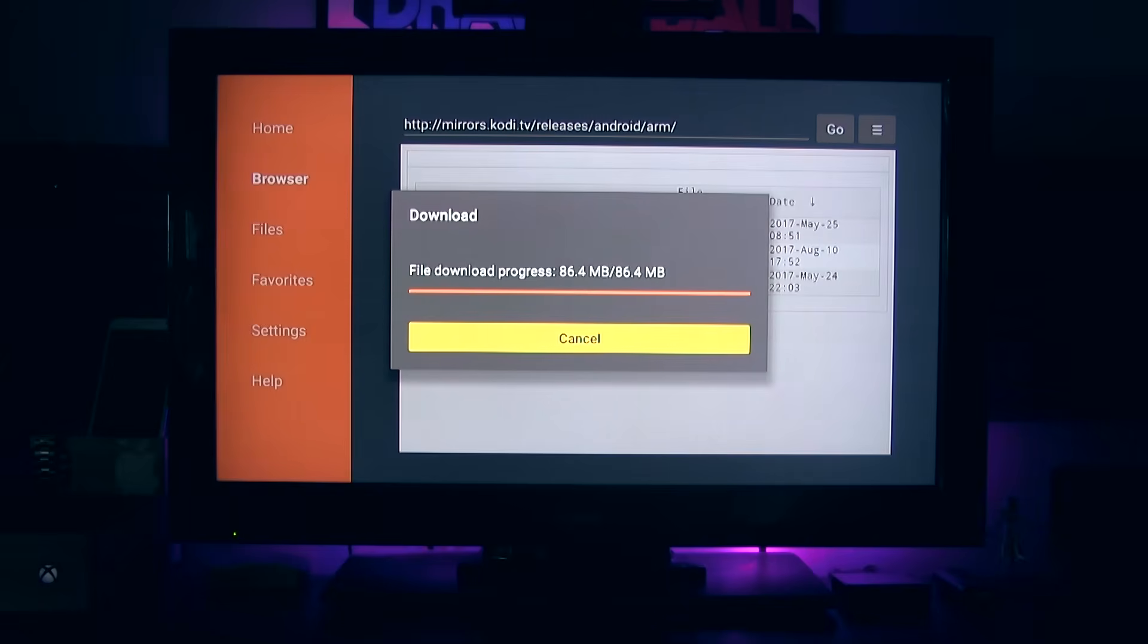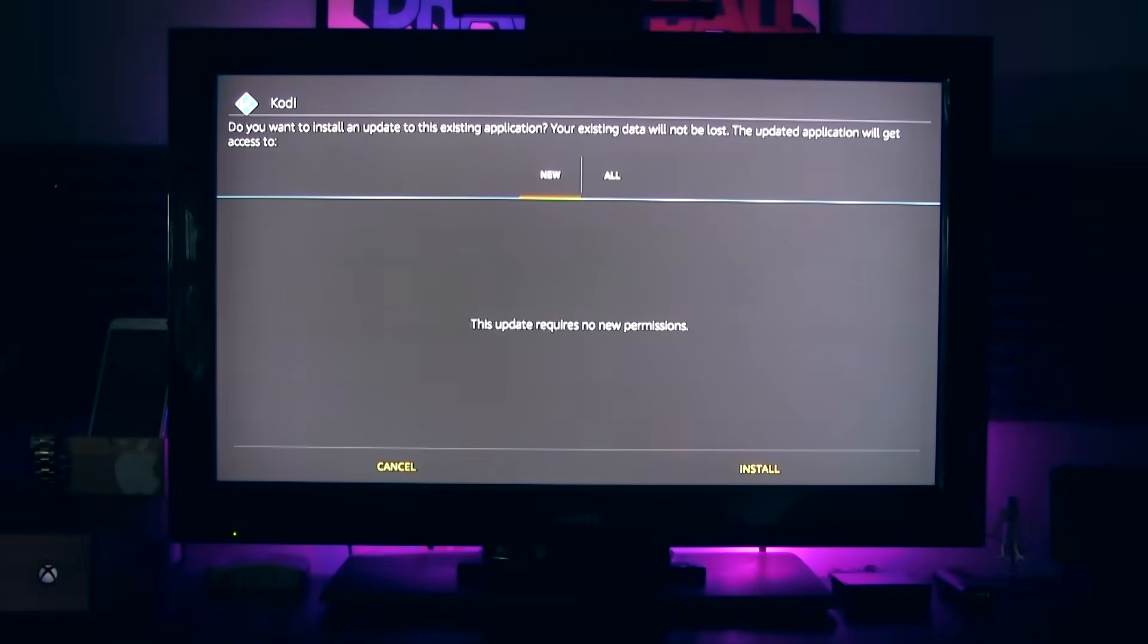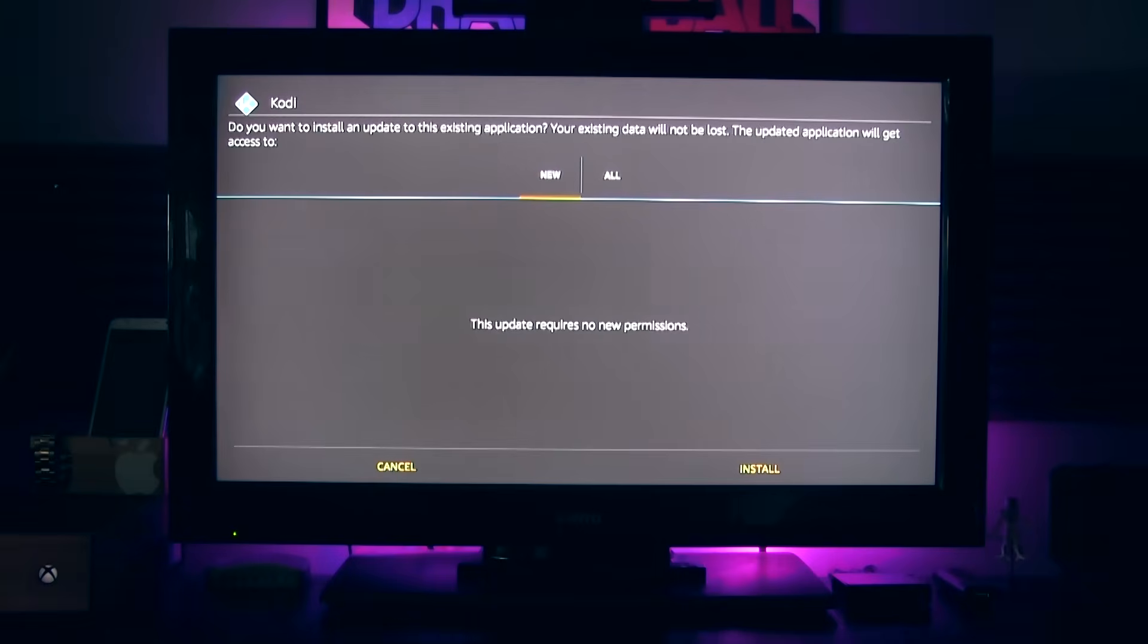Once done, this page will pop up. We're just going to scroll down and we're going to click on install. Let it install.